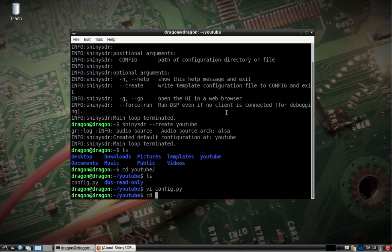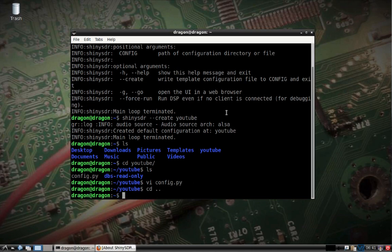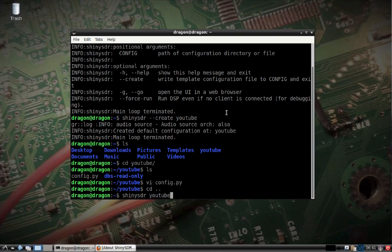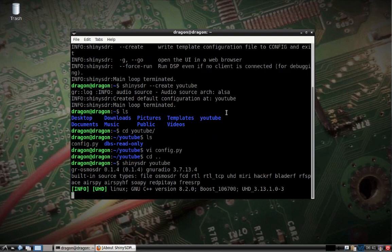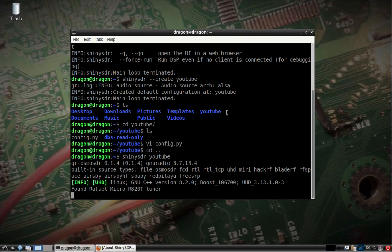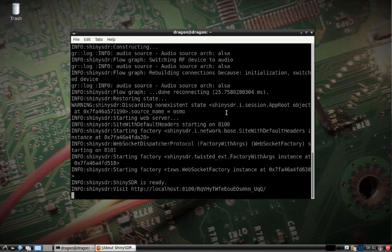Now that we've created the directory, we just have to run ShinySDR with the name of the config file we created.